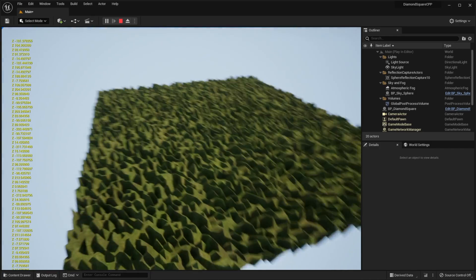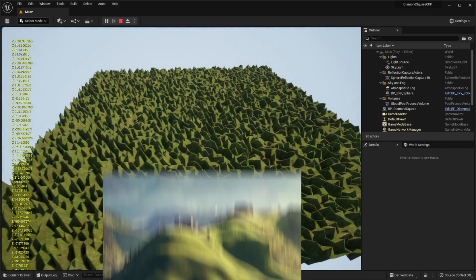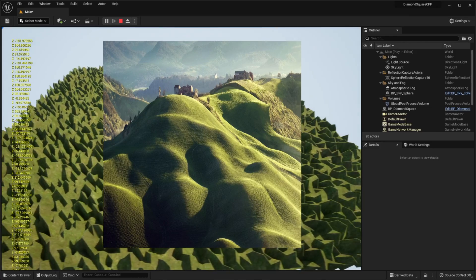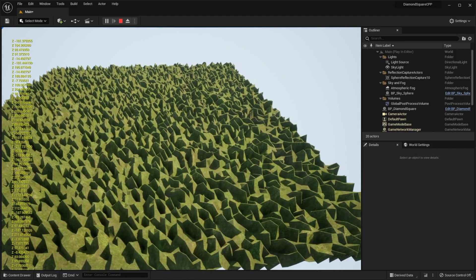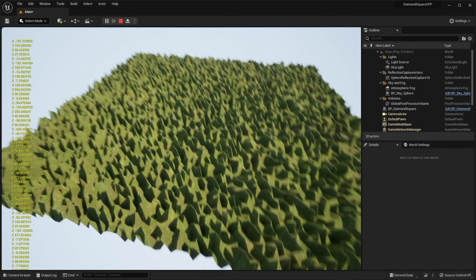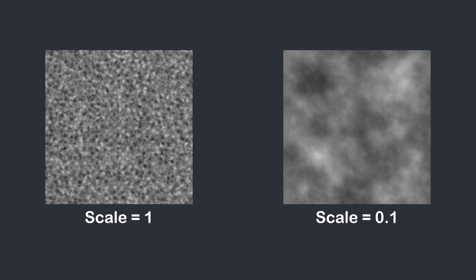And if we for example want to create smooth hills, this result won't be suitable for us. So why is the terrain so rough? Let me show. You see two Perlin noises, but the one on the left has a scale of 1, and the one on the right has a scale of 0.1. Because our terrain also has the scale of 1, heights of vertices are very different, as you can see on the left image. So to solve this issue we need to decrease the scale.